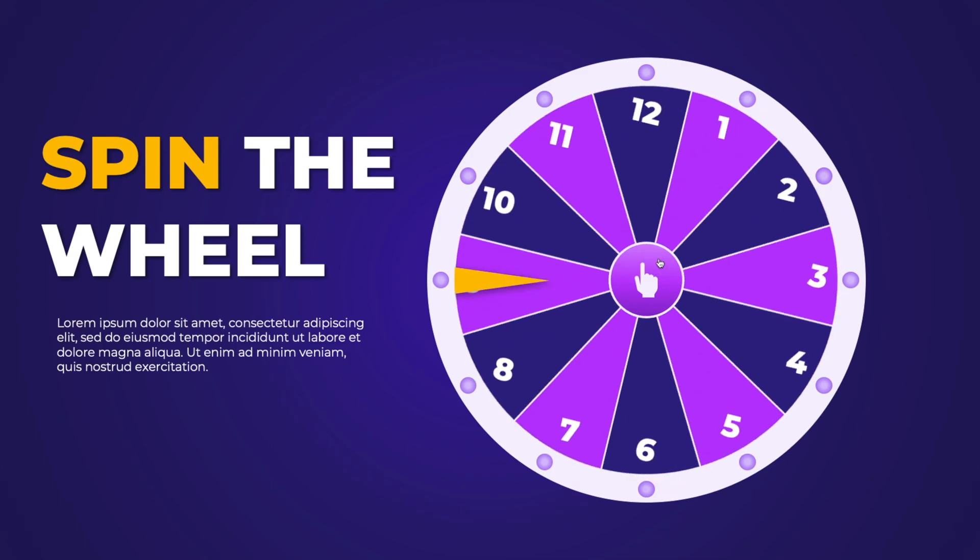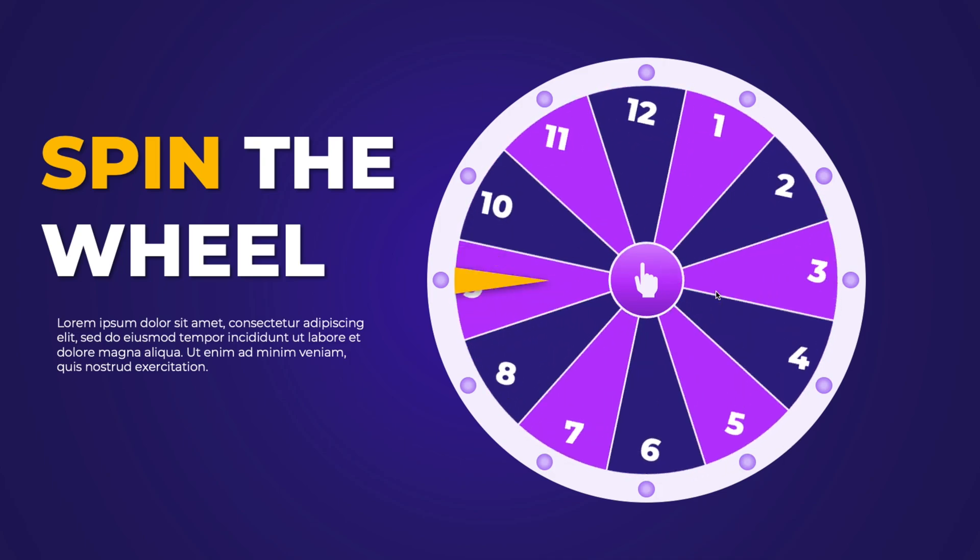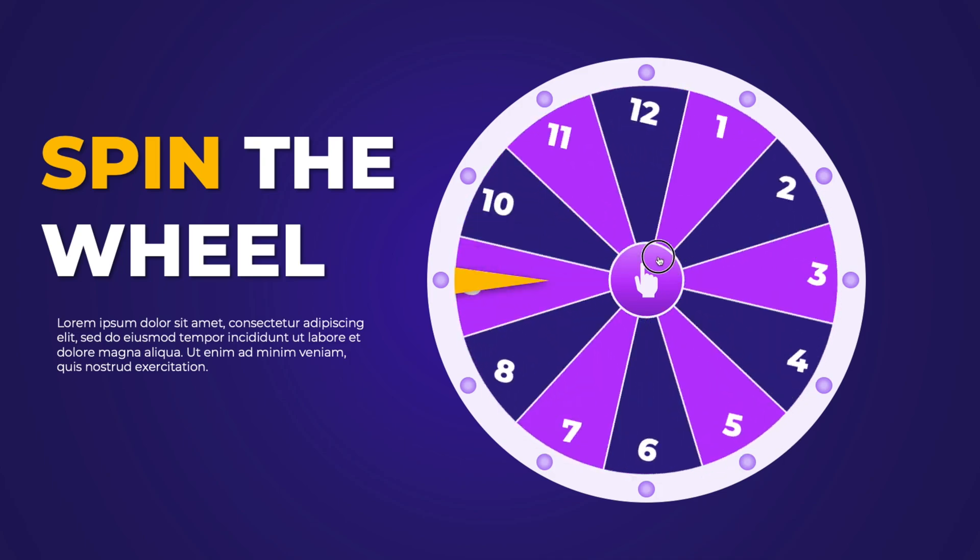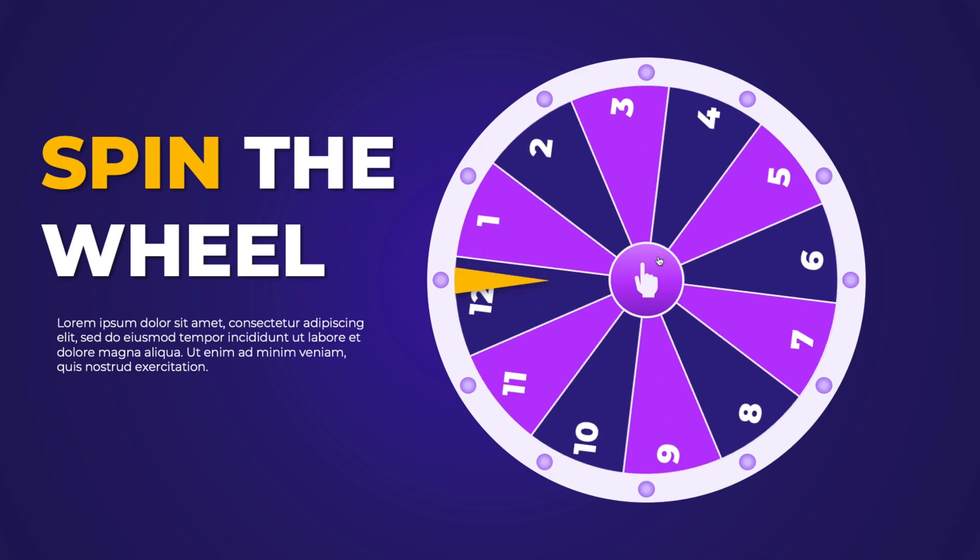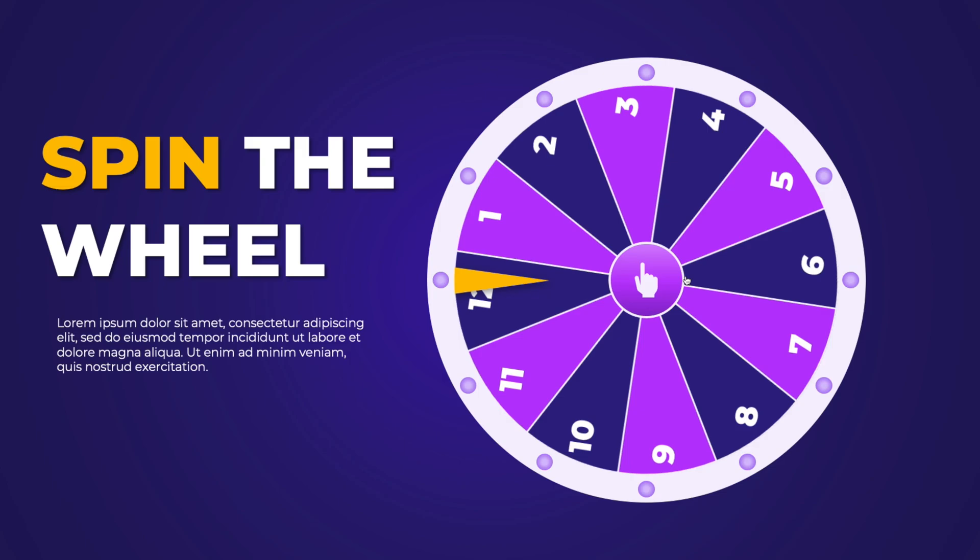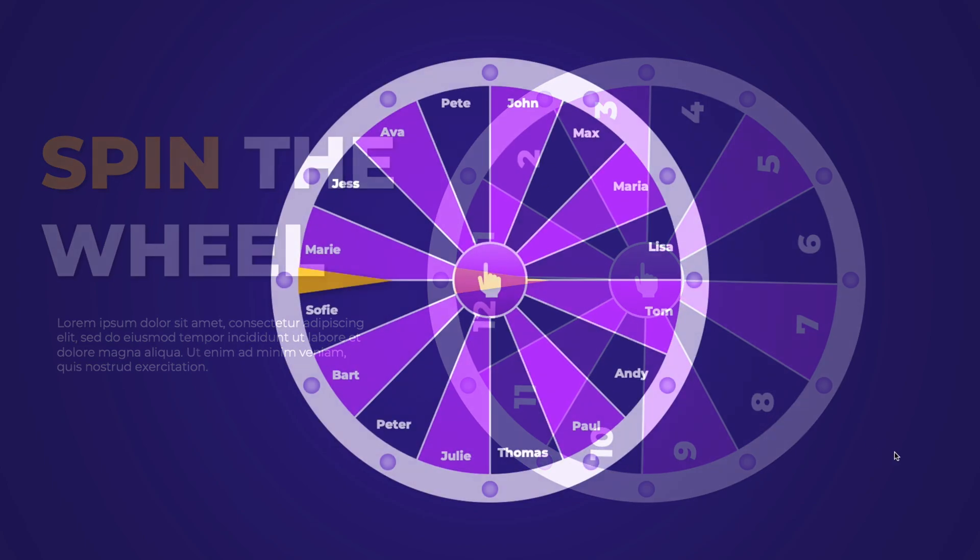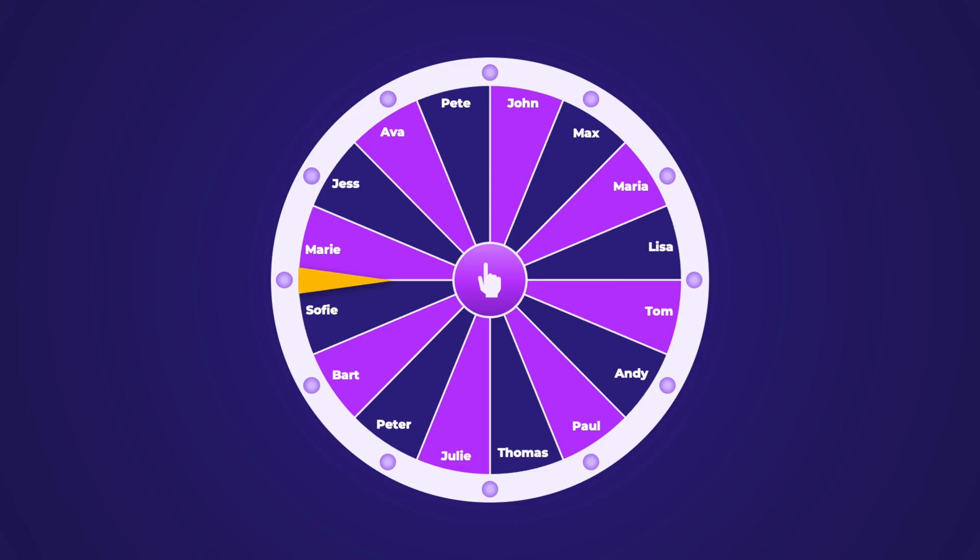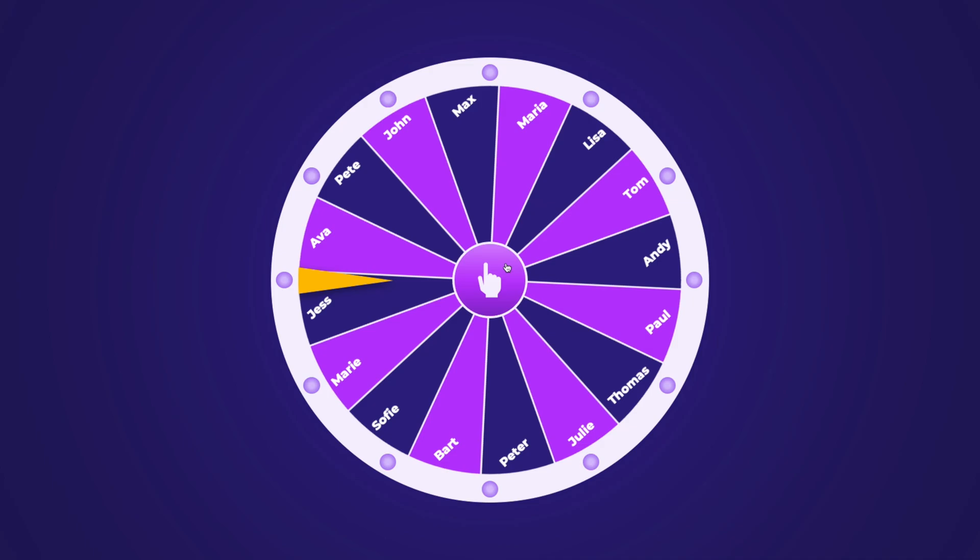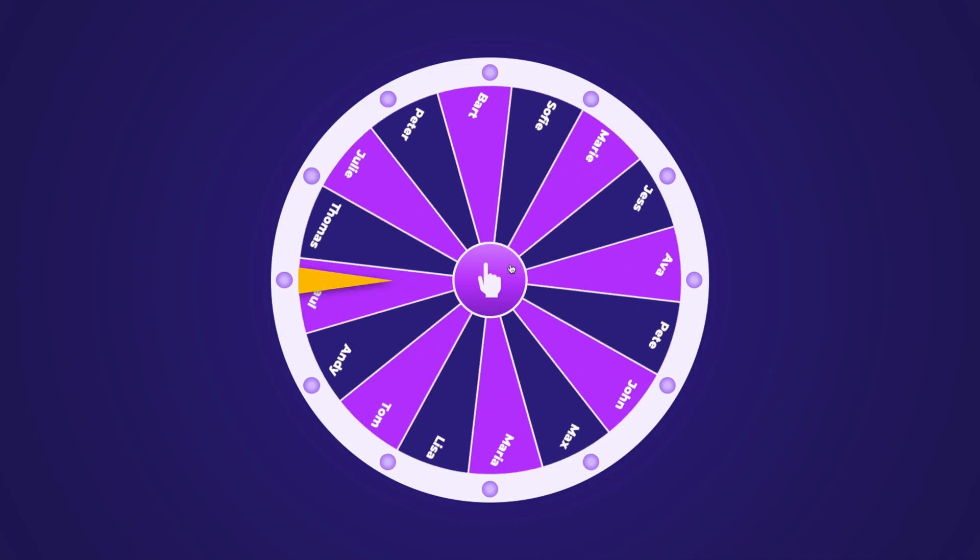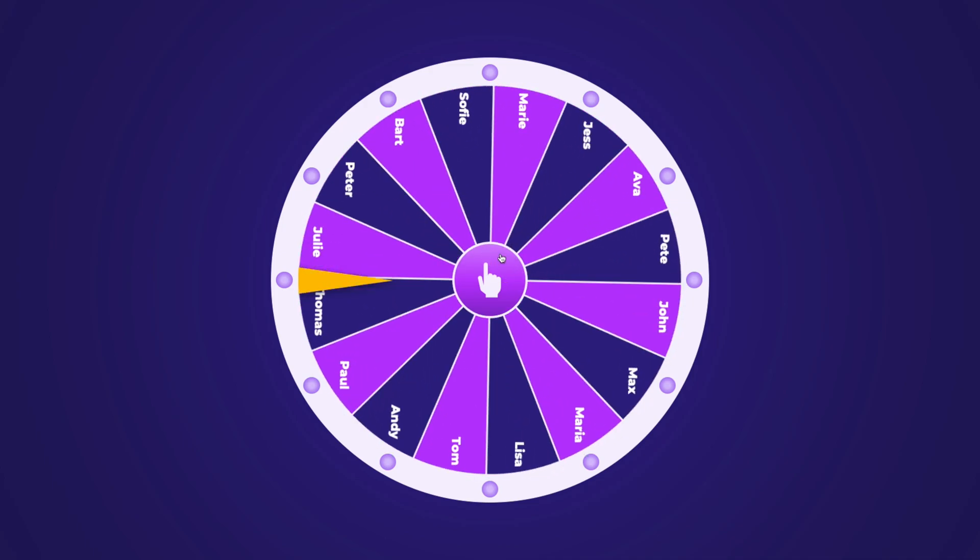So this is a random number generator in PowerPoint that you can create with the standard animations that are available. Everything you see here is available in PowerPoint itself. And it's also possible not to just do it with numbers, but you can also easily change it to different names. And in a few clicks, you can easily change it to different numbers or add pie charts wherever you need. So it's a very flexible way to pick numbers or names or any topic that you like.